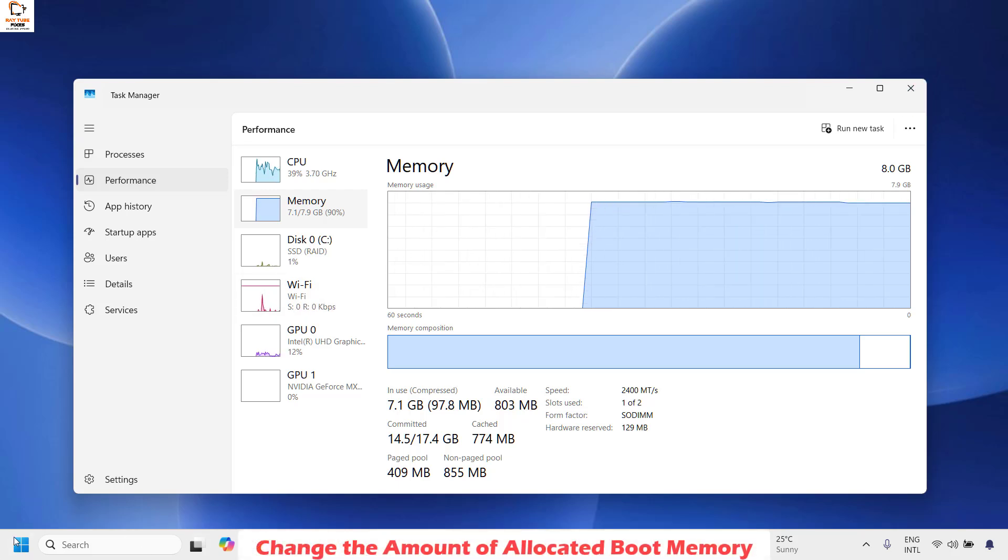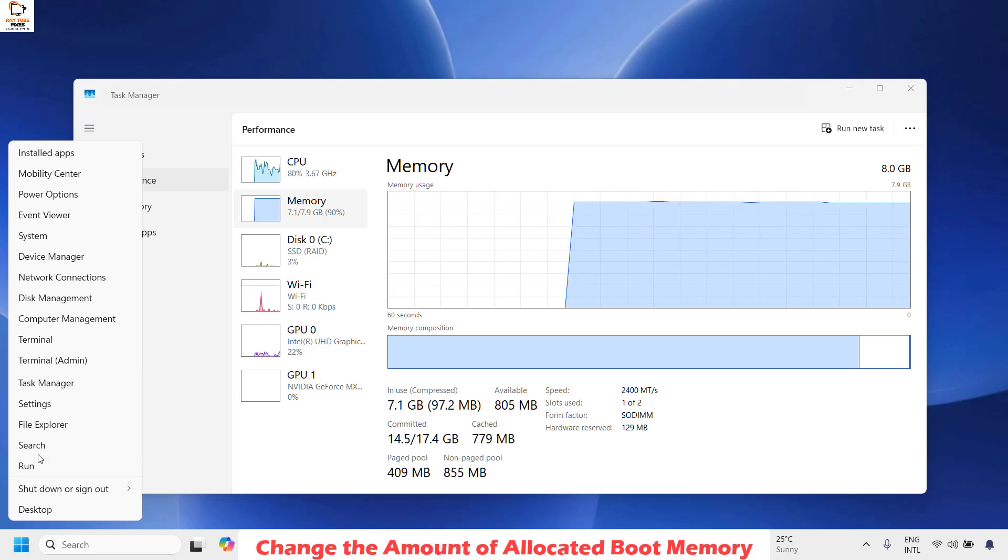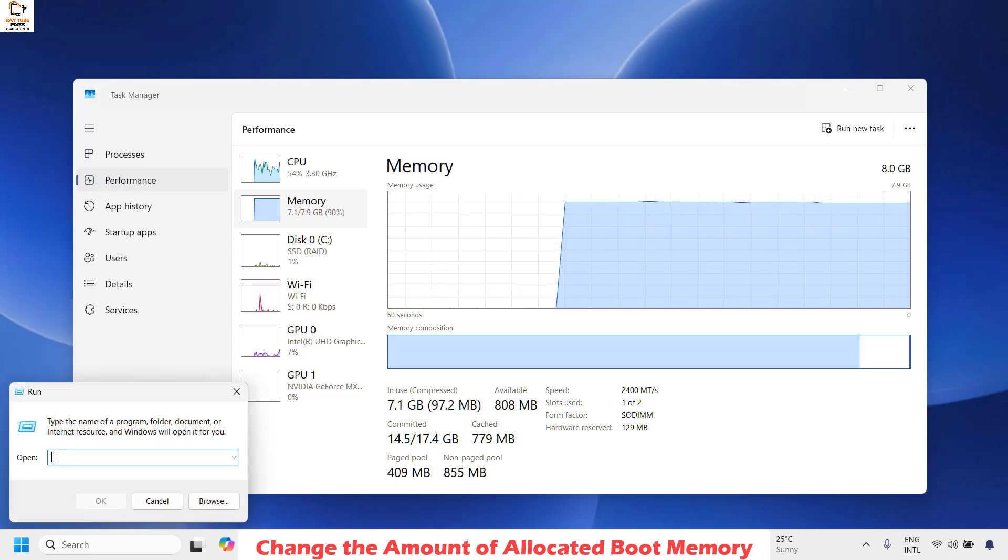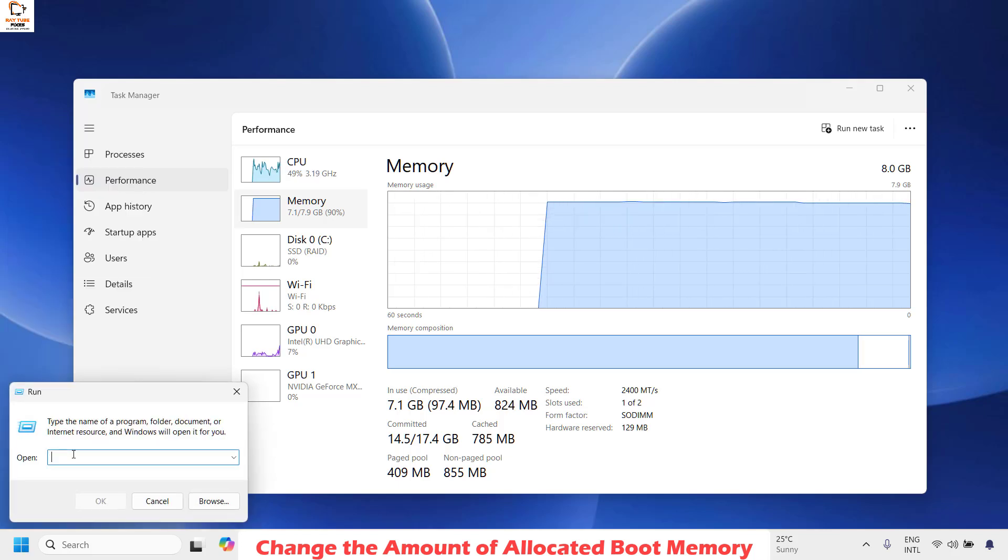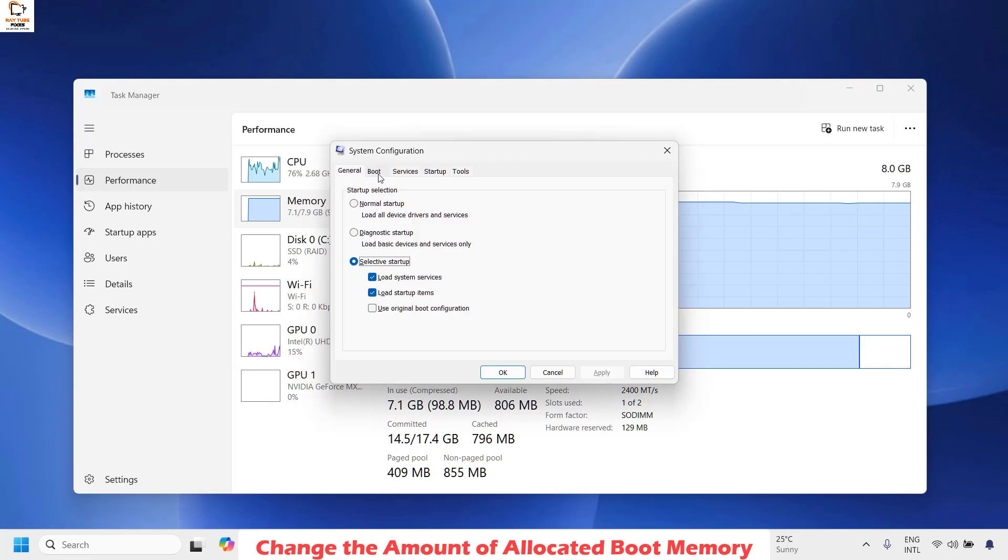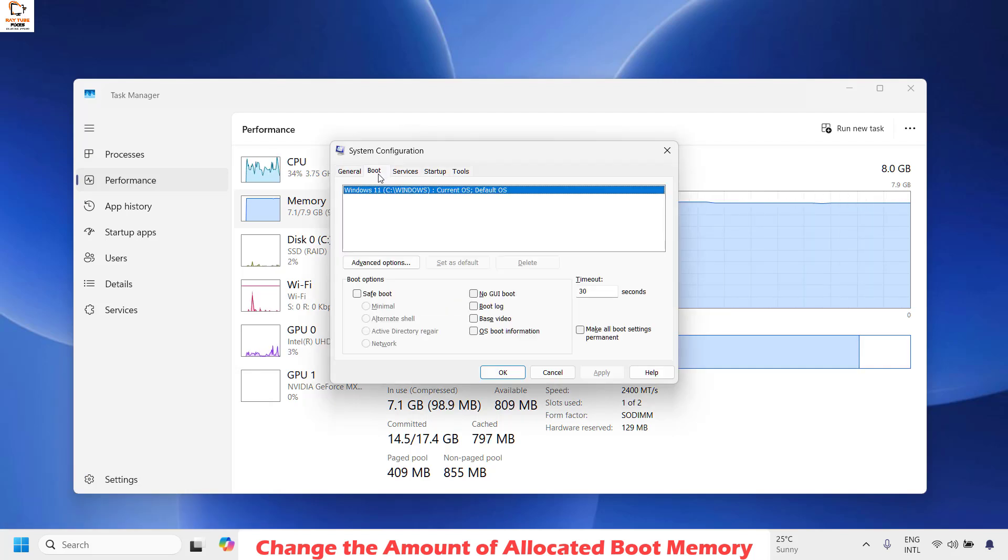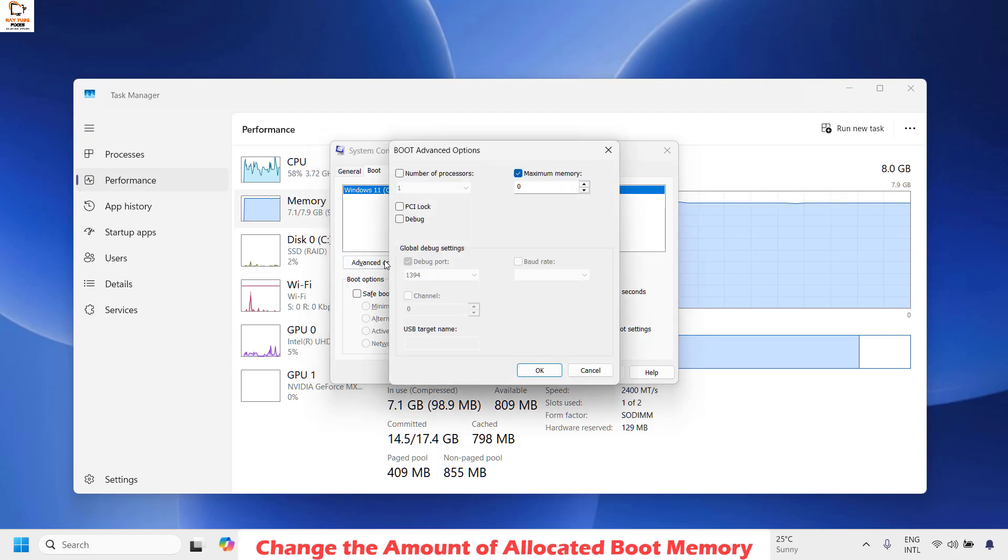Now the first thing is you will have to right click on the Start button and then click on Run. In the Run window you will have to type msconfig. Once you have the System Configuration window, you will have to click on Boot and then click on Advanced Options.